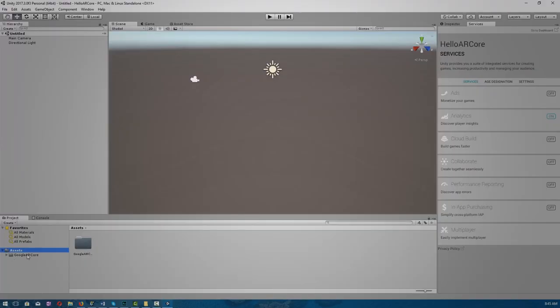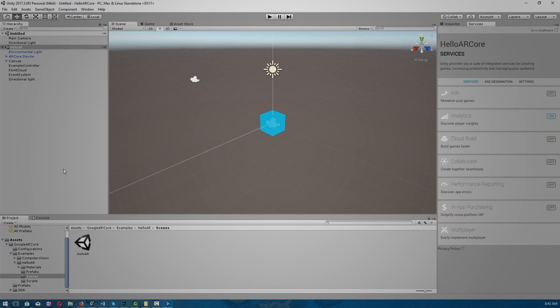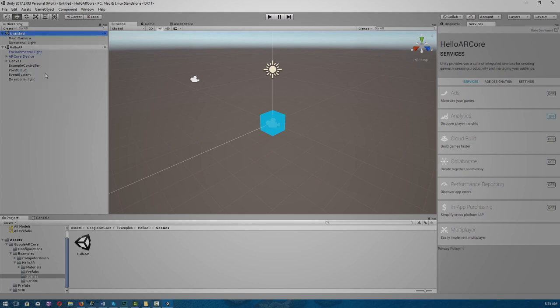Okay, so in the project tab, go to Assets, Google ARCore, Examples, HelloARCore, Scenes, and drag the HelloAR Scene into our hierarchy. We can remove this original scene from our empty project.